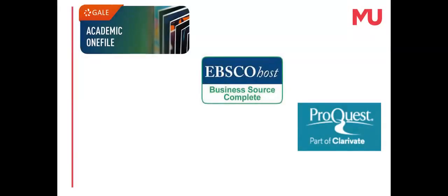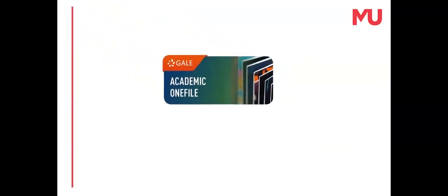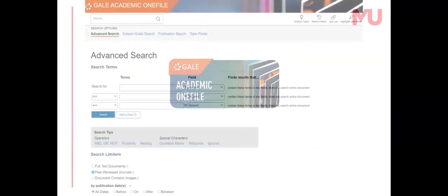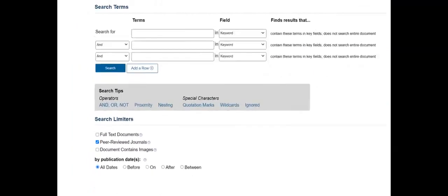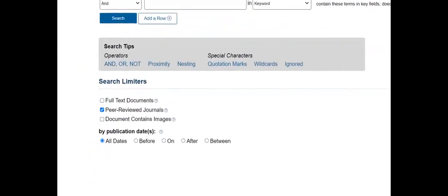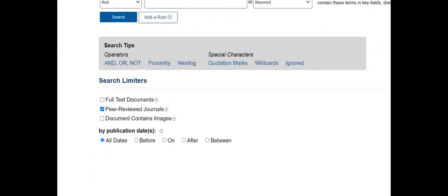Let's look at these databases as examples. We'll start with Gale Academic One File, a multidisciplinary database. Search the database using the peer review search limiter to only look for the search words in peer-reviewed journals.